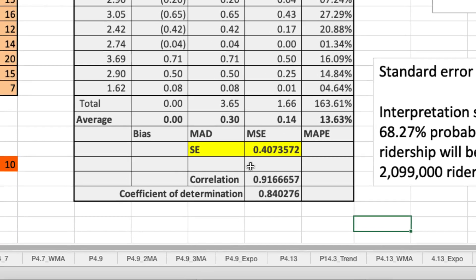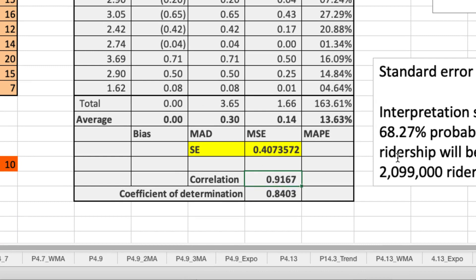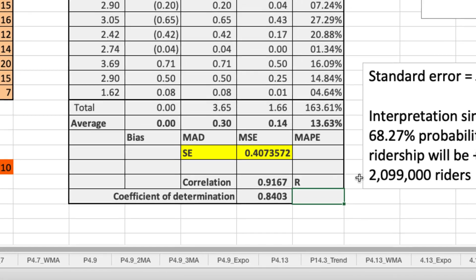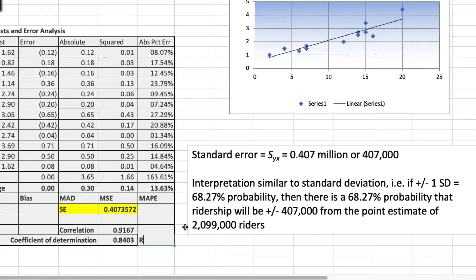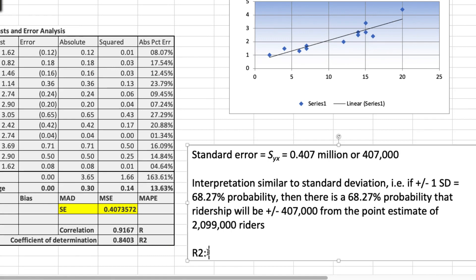Finally, we're asked what the model's correlation coefficient is and the coefficient of determination. Well, those are both right here. The correlation coefficient is 0.91. Remember, it ranges between negative one and plus one. So this indicates very strong positive correlation between ridership and tourists. The correlation coefficient, of course, is also known as r. The coefficient of determination, known as r squared, is 0.8403, which suggests that approximately 84.03% of the change in ridership can be explained by the number of tourists.